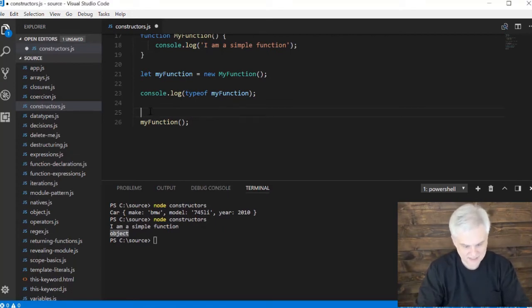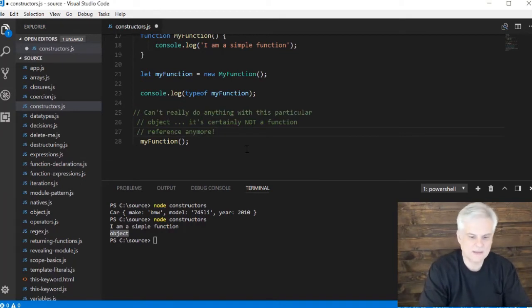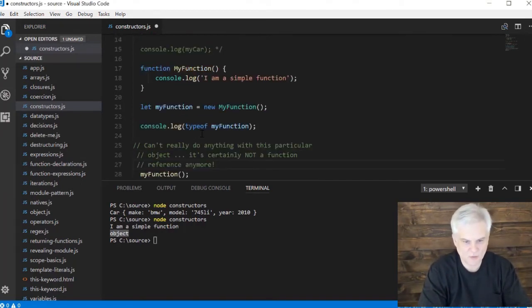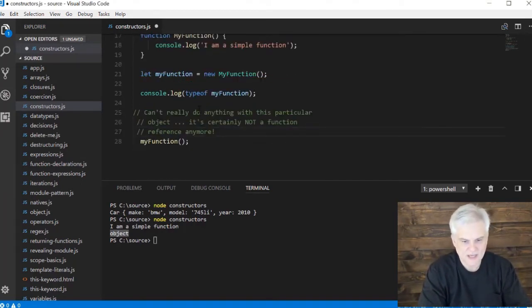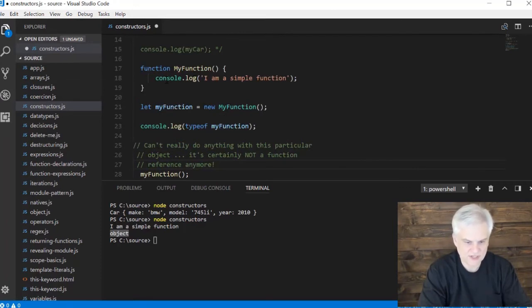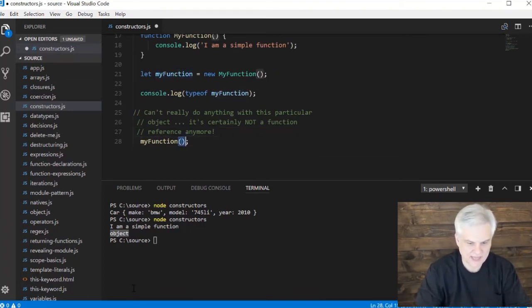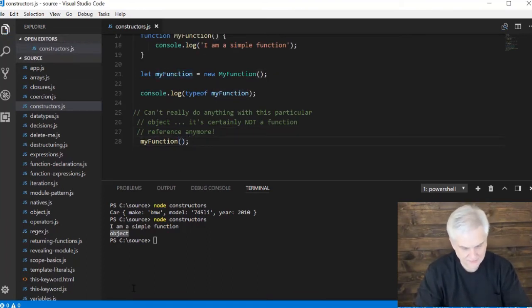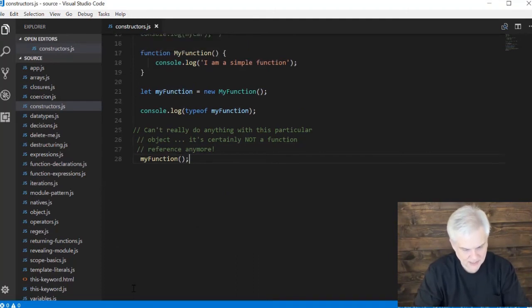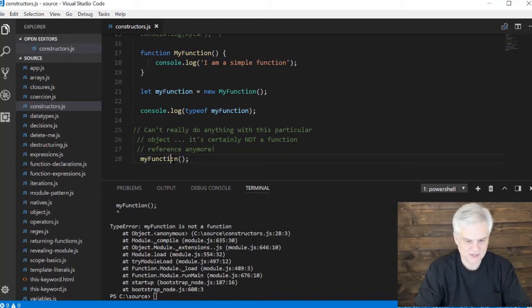Let me copy and paste this little note I put to myself in my notes here. You can't really do anything with this particular object - it's certainly not a function reference anymore. It used the function as a constructor, but the constructor function didn't really do anything to populate the properties of it. And this will not actually do anything. In fact, if we run this, we get an exception that myFunction is not a function.